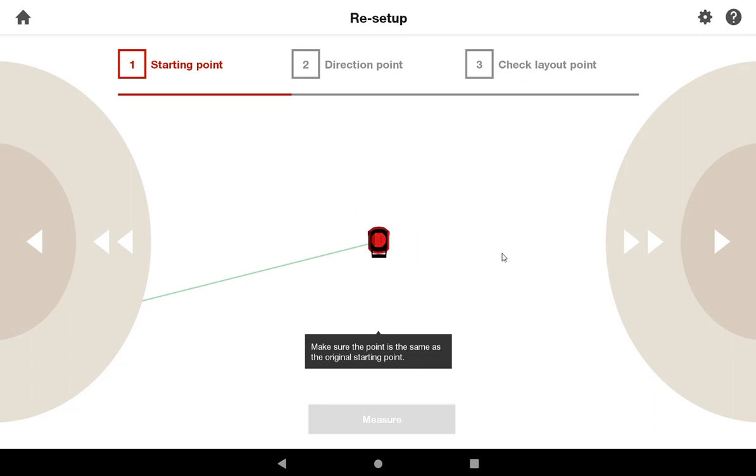And so on this screen, you want to make sure that your starting point and your direction point are the same as when you first started this project.